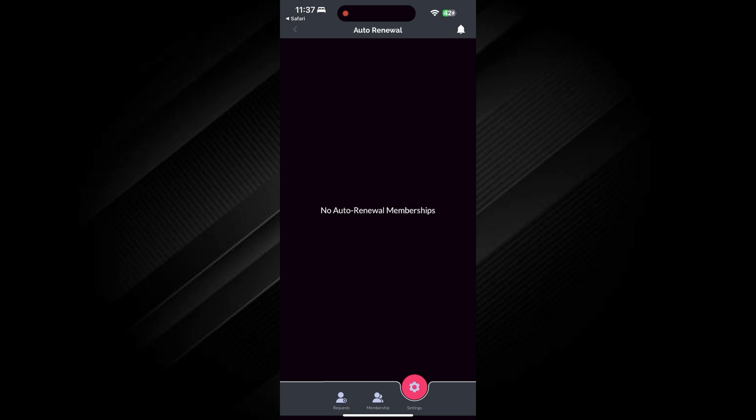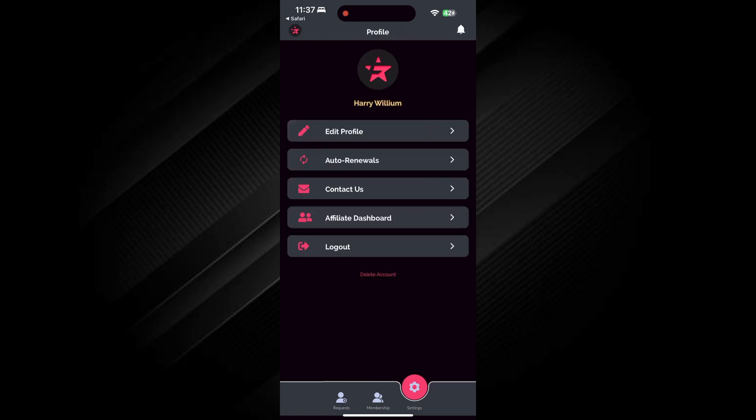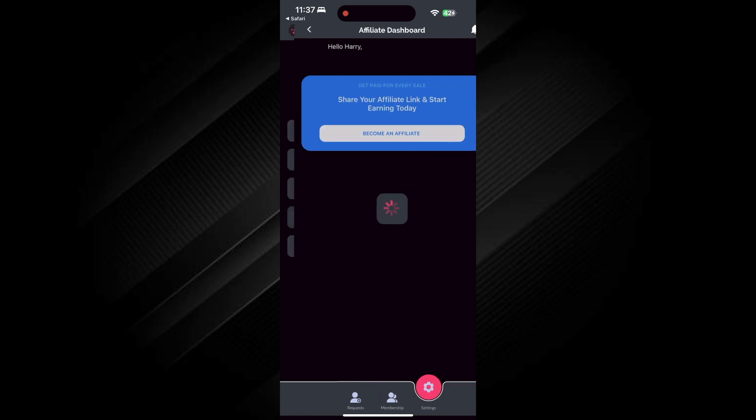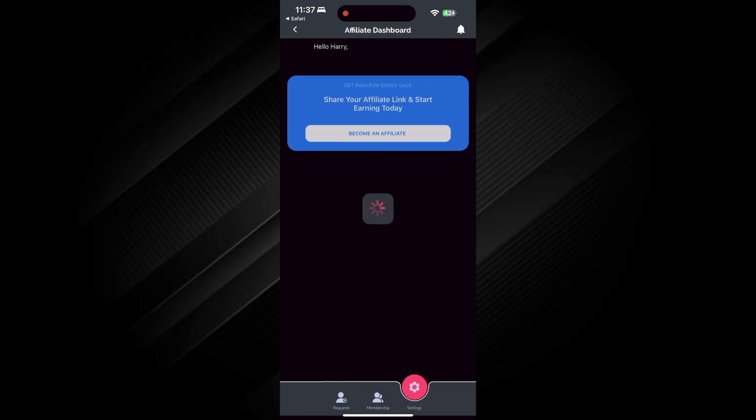Next, check the Membership option to view or manage your membership status. Then, tap on Settings. Inside Settings, tap on Auto Renewal to manage your subscription preferences.